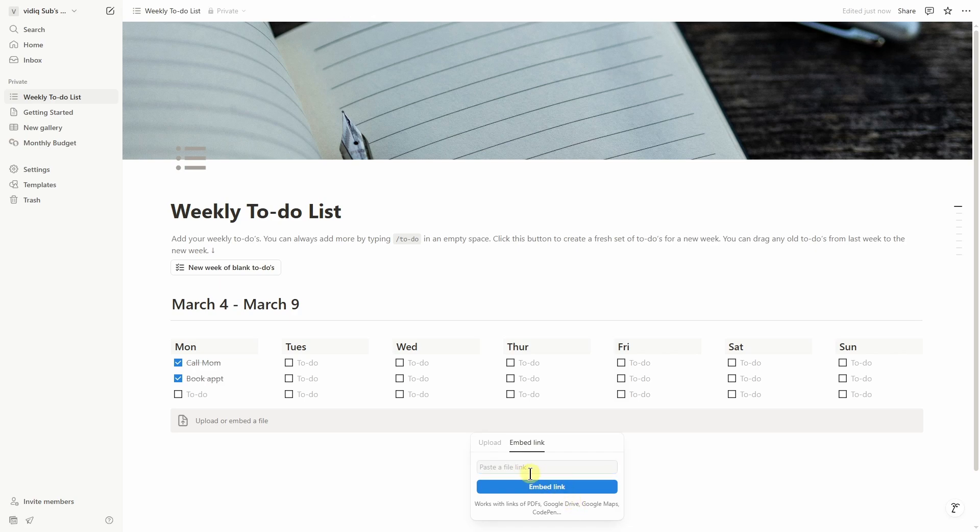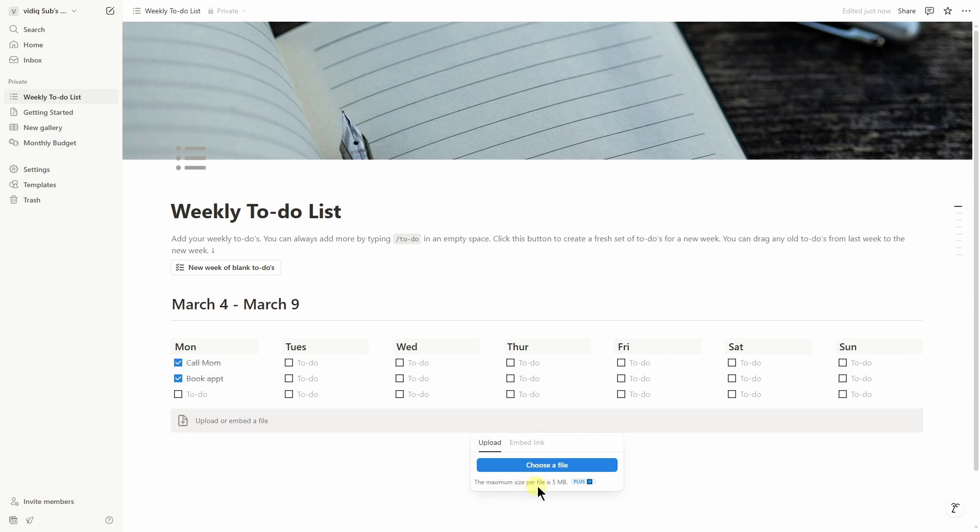So I don't want to embed a link, I want to upload my PDF file. For that I'll select this option. But remember that the PDF file size must be up to 5 MB.